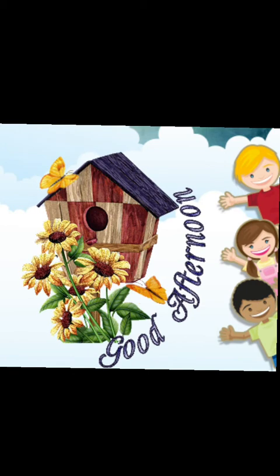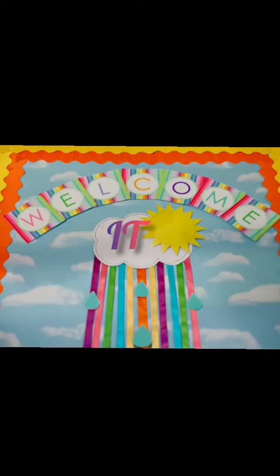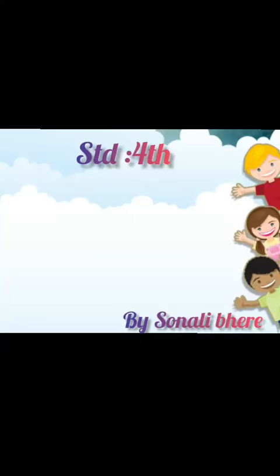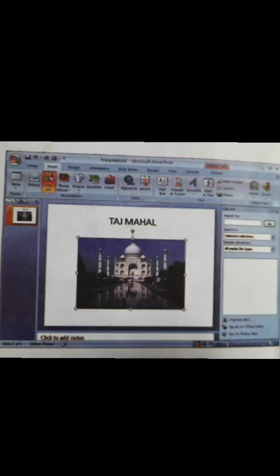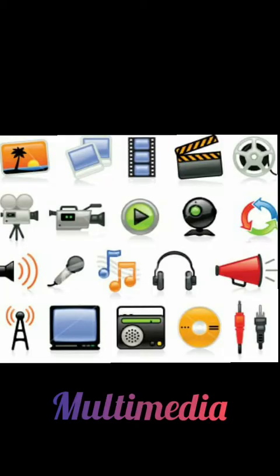So students, welcome back to our IT section, Standard 4, Chapter 8, Multimedia. In previous chapter, we had learned about Introduction to Presentation. Today we are going to learn Multimedia.